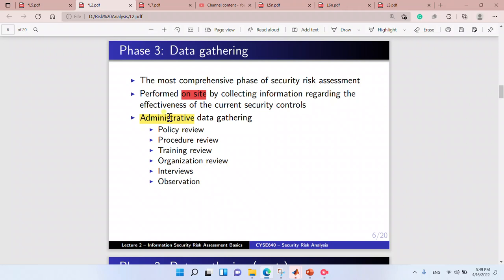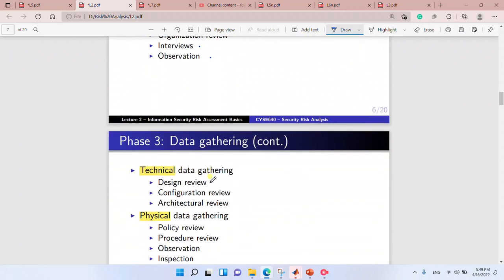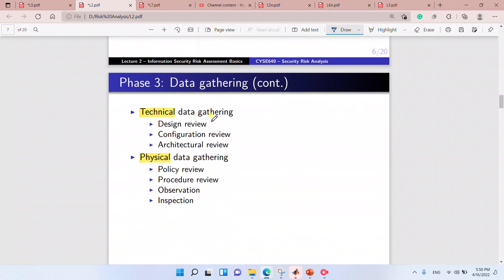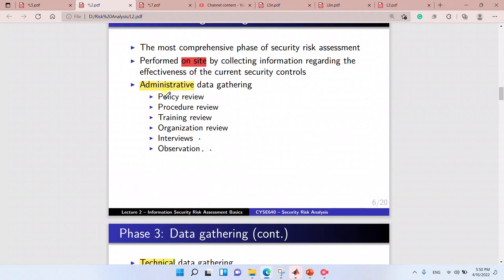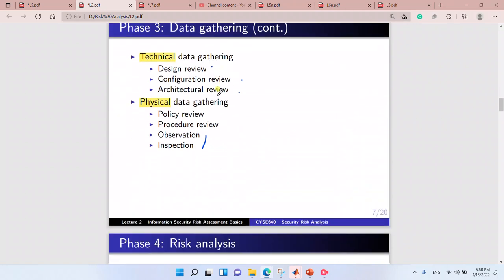In data gathering we have administrative gathering and interviews and reviews. We also have technical gathering: design review, configuration review, and architecture review. For physical gathering, we do inspection and observation — we observe the people entering and leaving the company to evaluate security, and similarly we observe administrative activities.